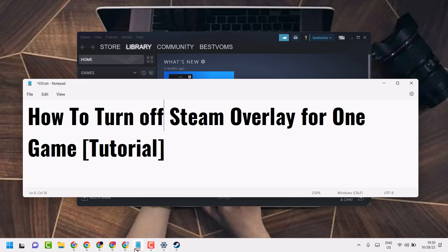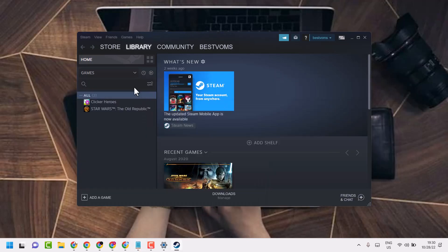In this video I will show how to turn off Steam overlay for one game. First, open Steam.